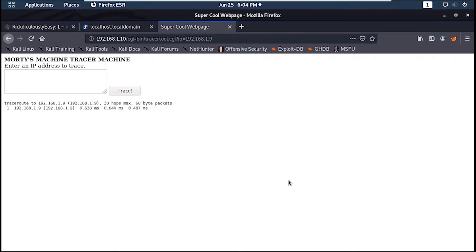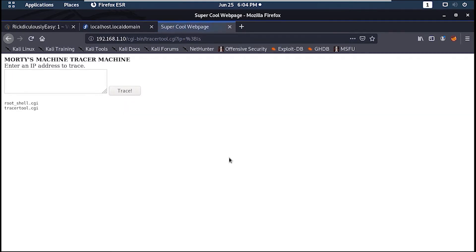Now let's try to inject a command. Awesome, we have a command injection. Now let's try to get a reverse shell with netcat.